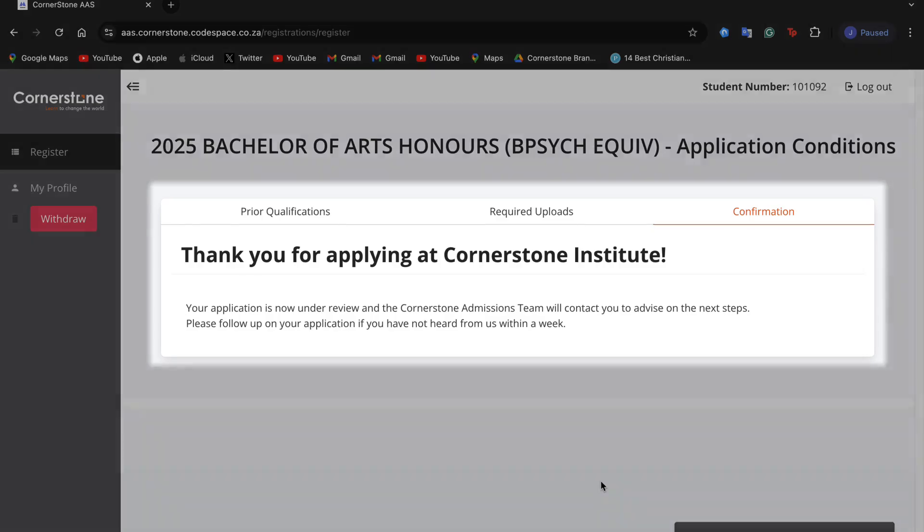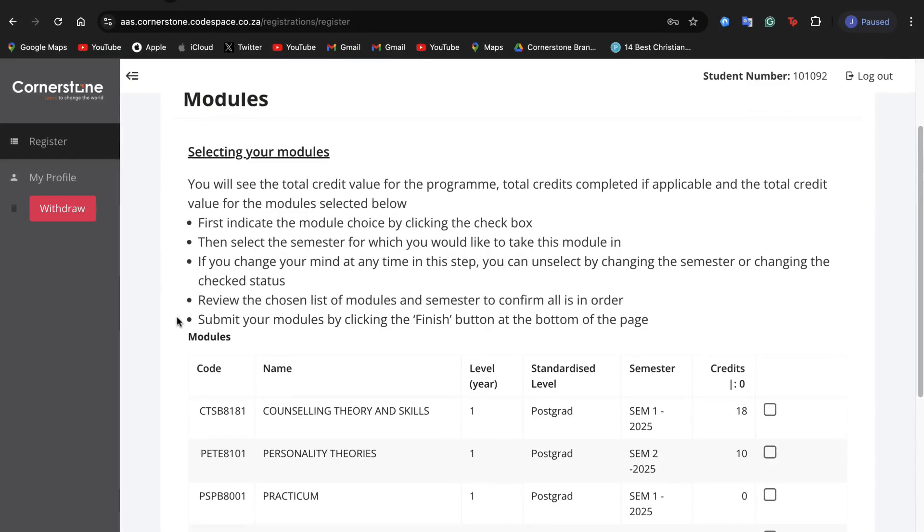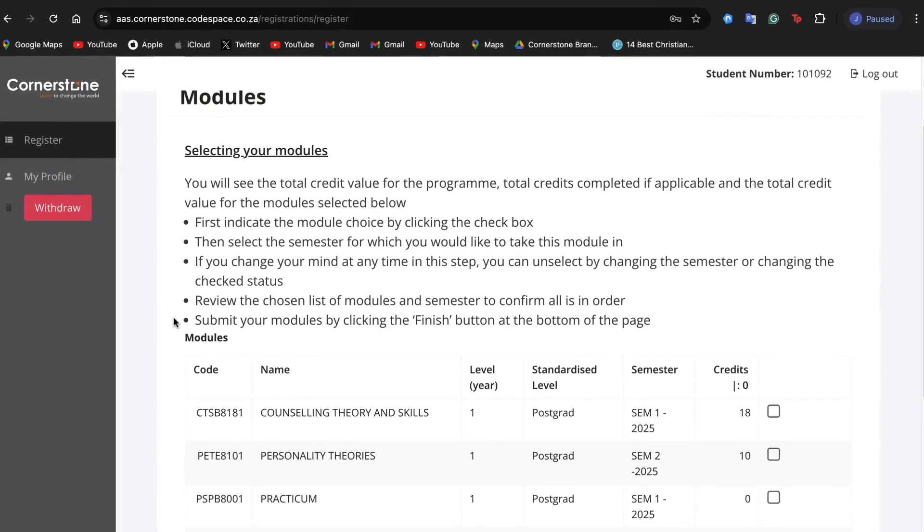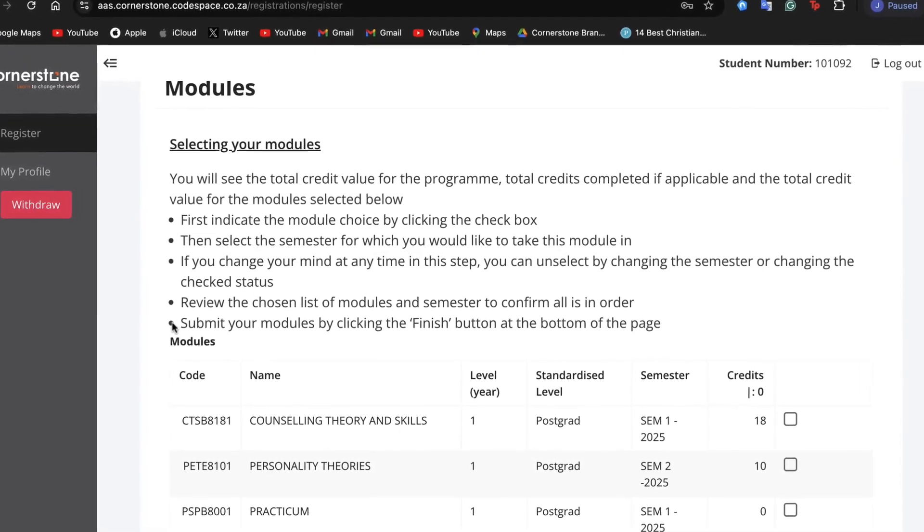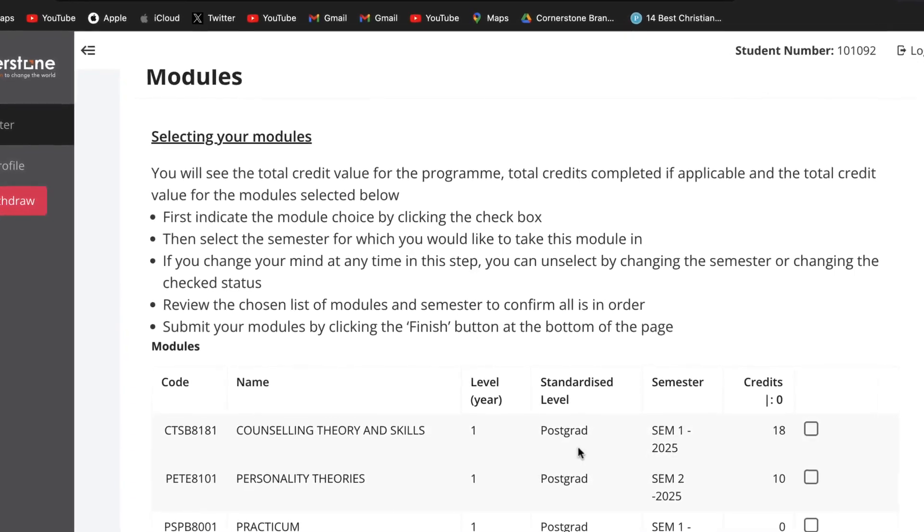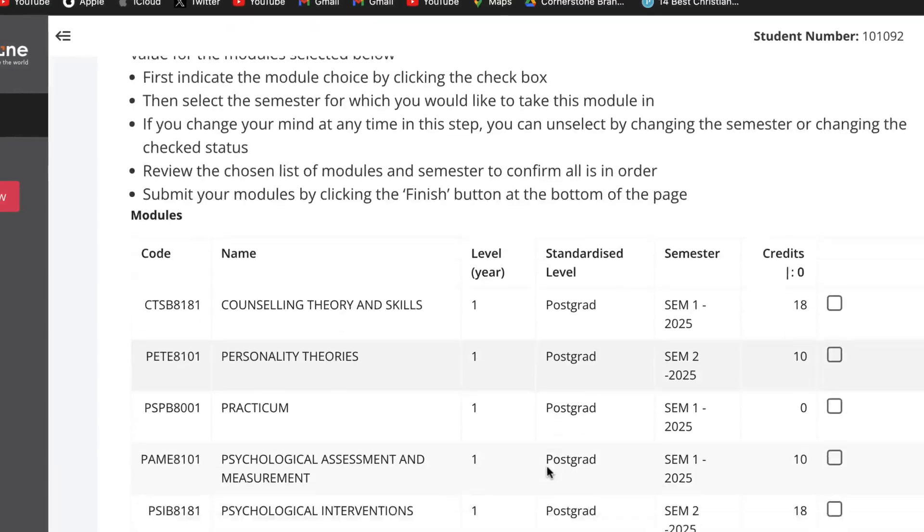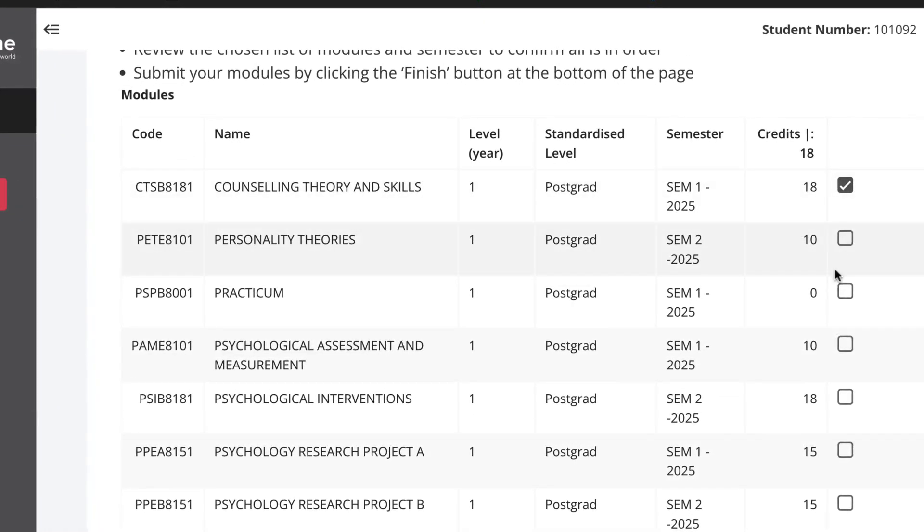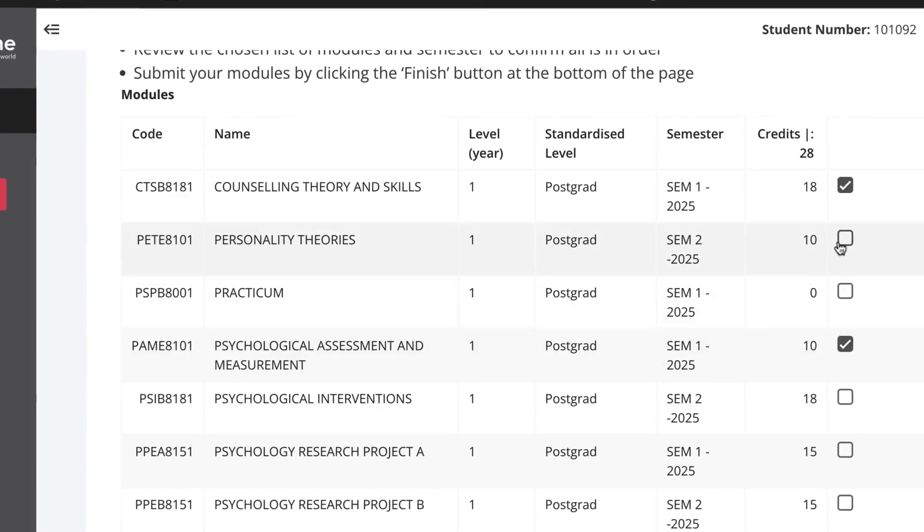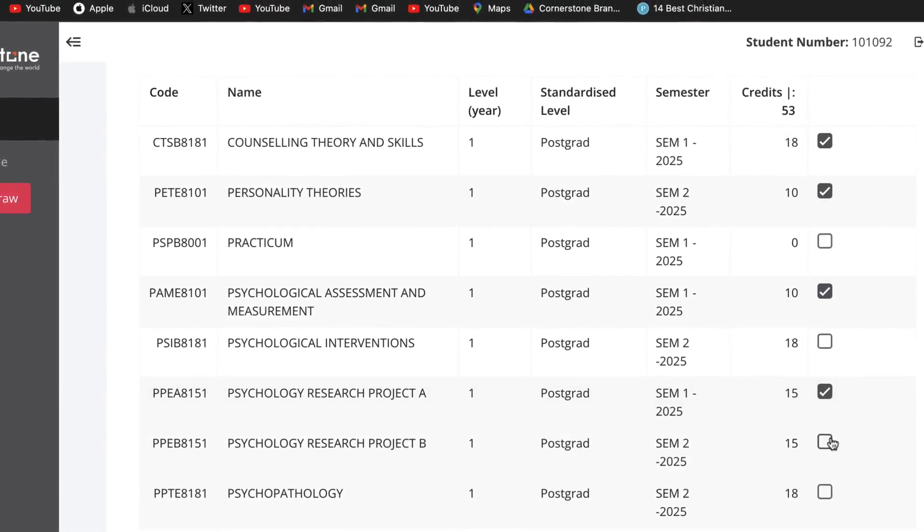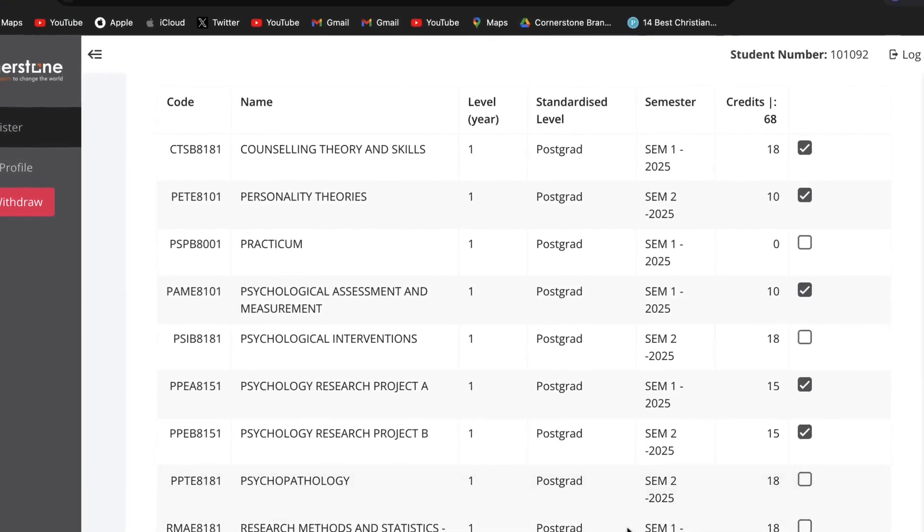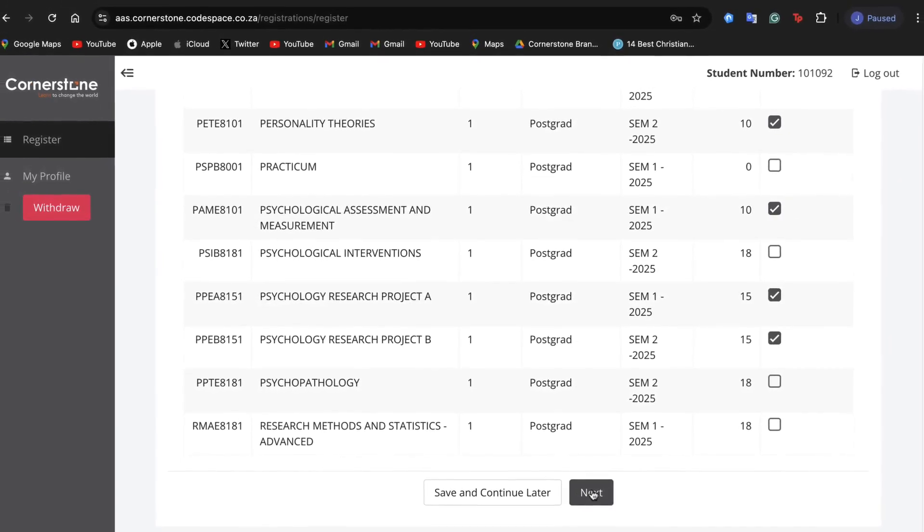Once the admissions team has processed your application, you will now be moved to module selection. You will see the total credit value for the program, total credits completed if applicable, and the total credit value for the module selected below. First, indicate the module choice by clicking the check box. Then select the semester for which you would like to take this module in. If you change your mind at any time in this step, you can unselect by changing the semester or changing the checked status. Review the chosen list of modules and semester to confirm all is in order.